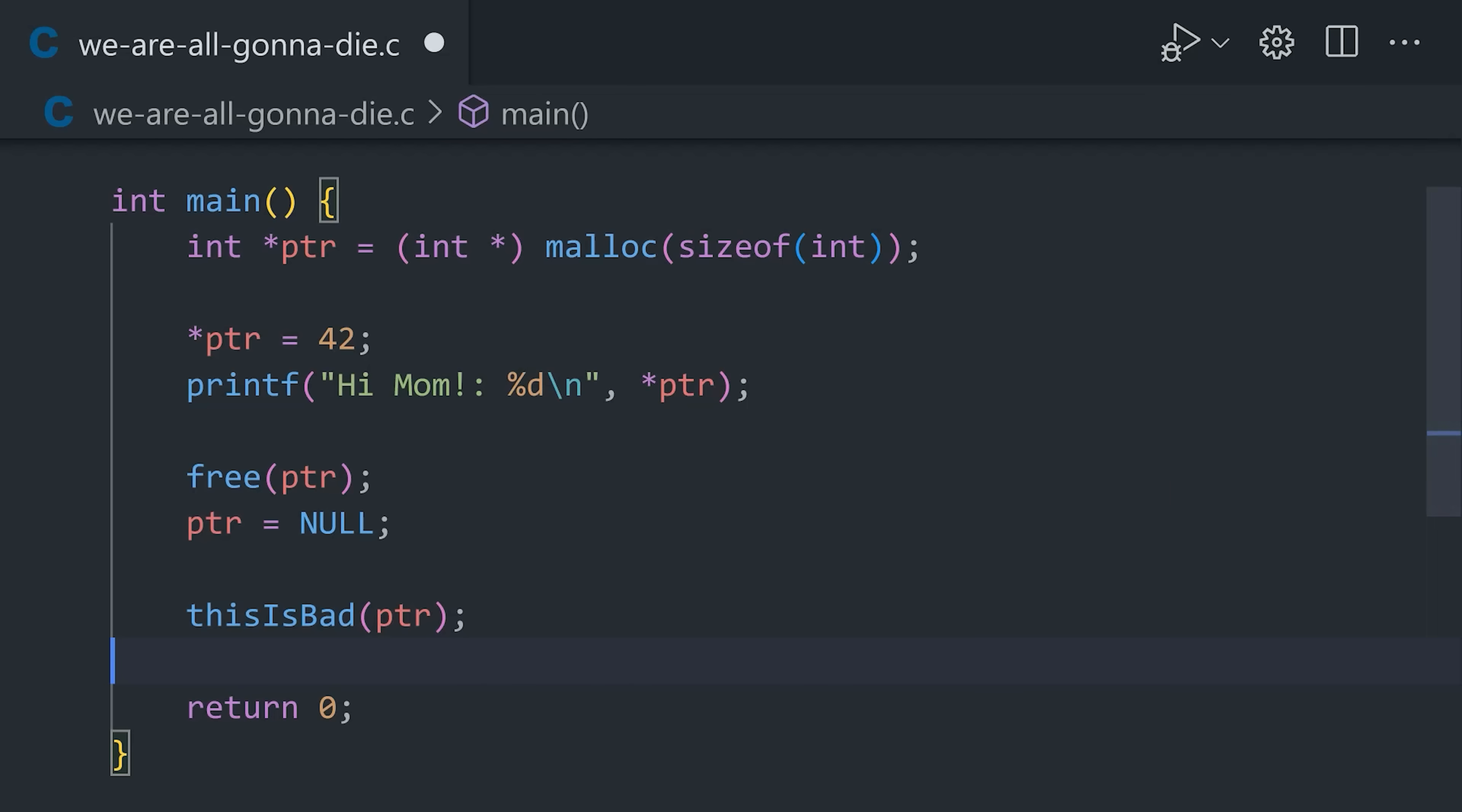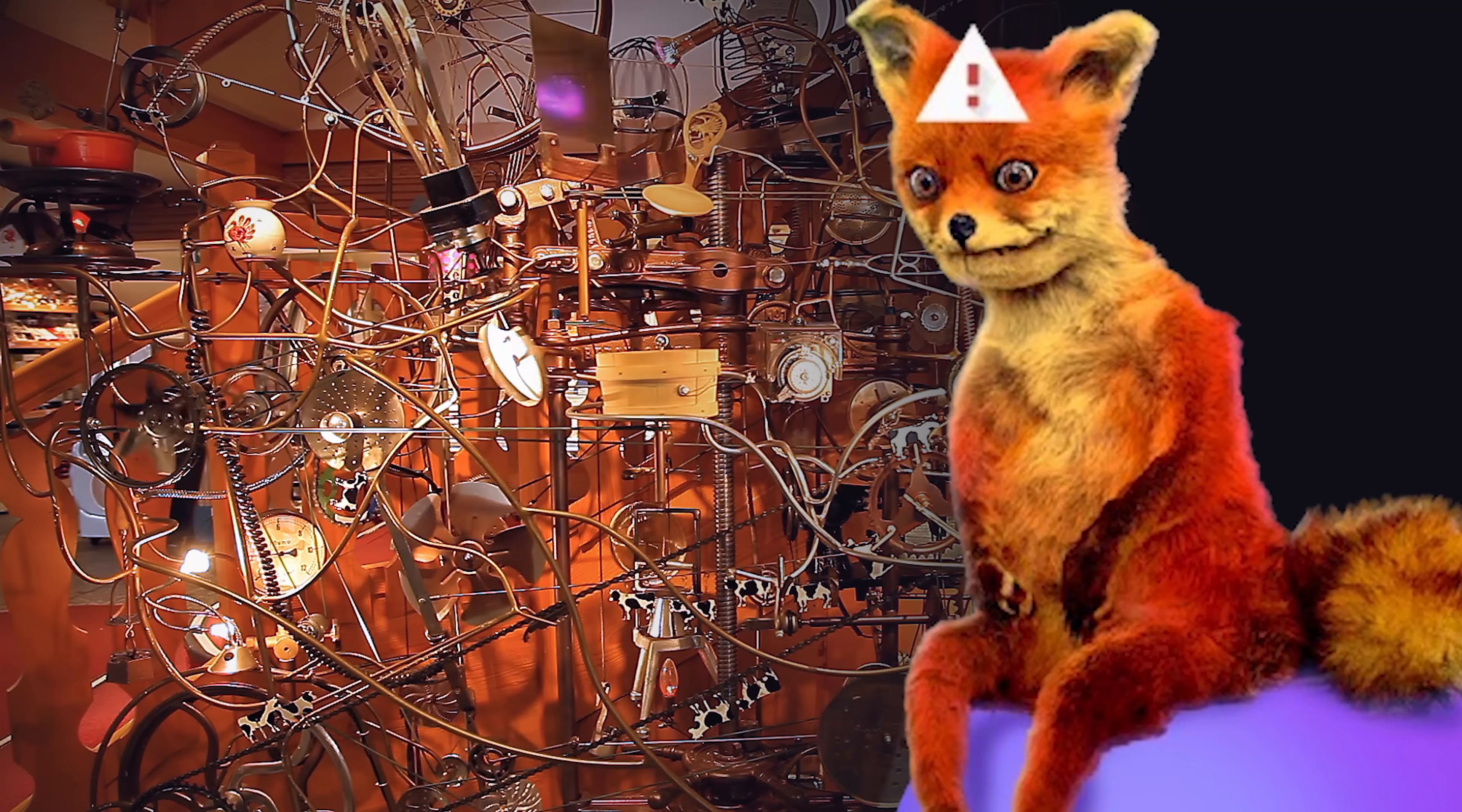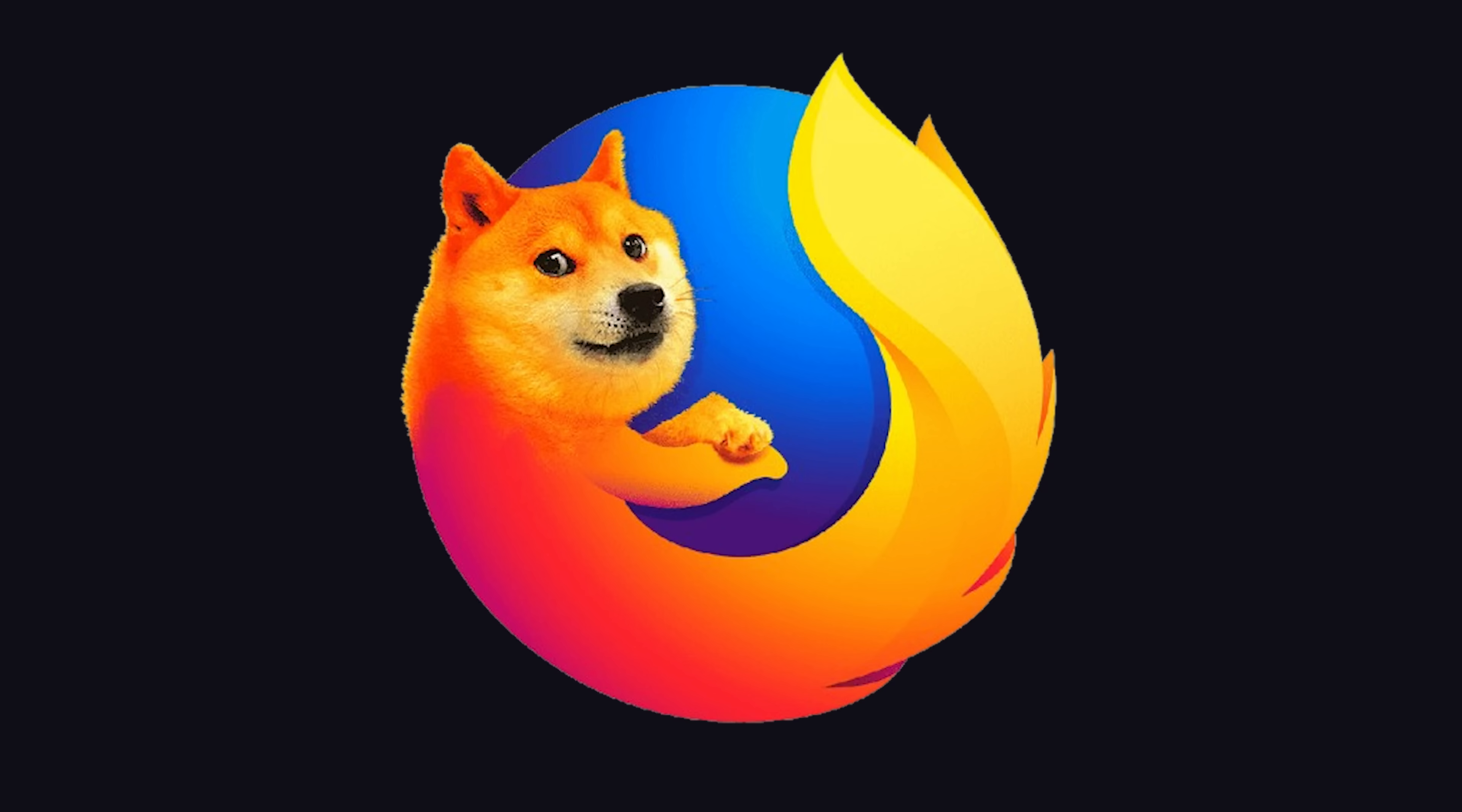Now, this could be easily fixed by setting the pointer to null or a different object, but in the case of Firefox, the issue is likely a lot more complex and above my pay grade. It's still being analyzed, so there's not a ton of detail, but Mozilla stated that they have had reports of the vulnerability being exploited in the wild.